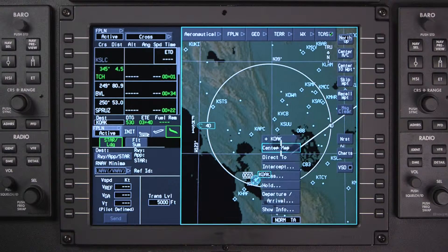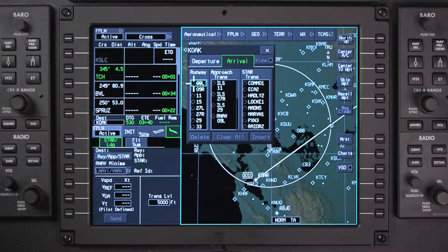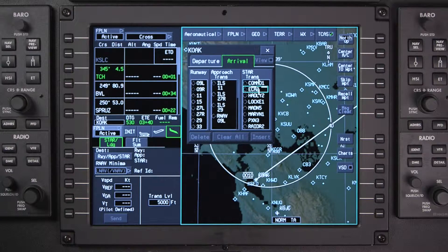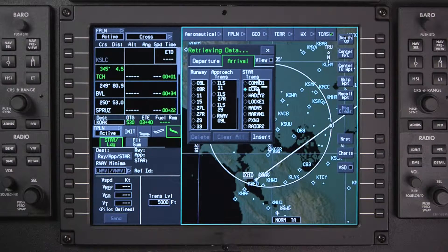The change can also be made graphically on the INAV map. Click on the arrival airport and select Departure Arrival. The runway, approach, and arrival procedure can be selected in any order.